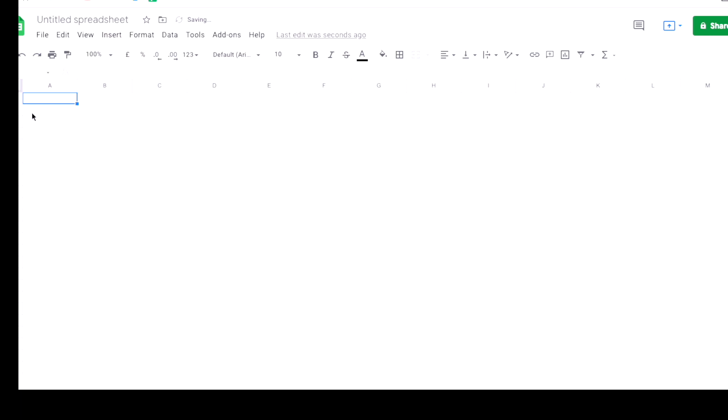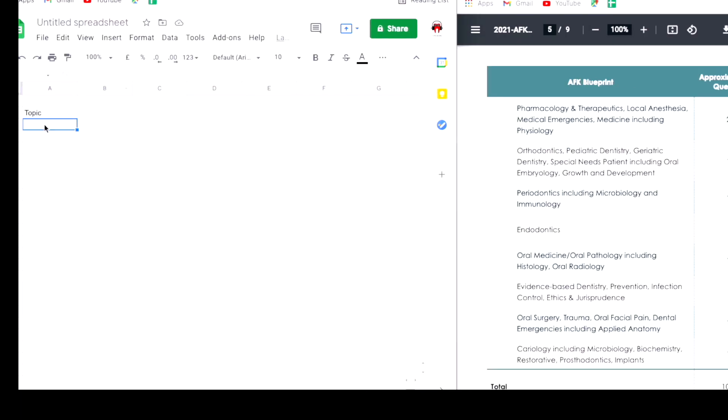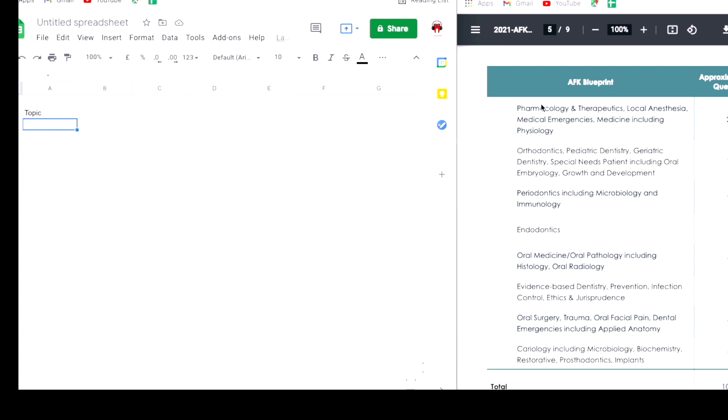I will go ahead and create a new sheet today. My first header I always keep empty and the next one is going to be topic. In this one I'm going to write down all the topics that are going to be asked in this exam, for example pharmacology.